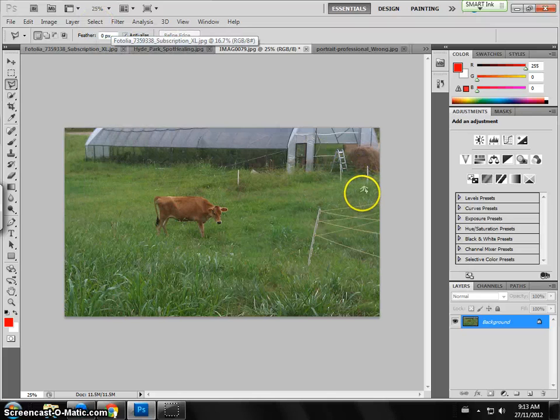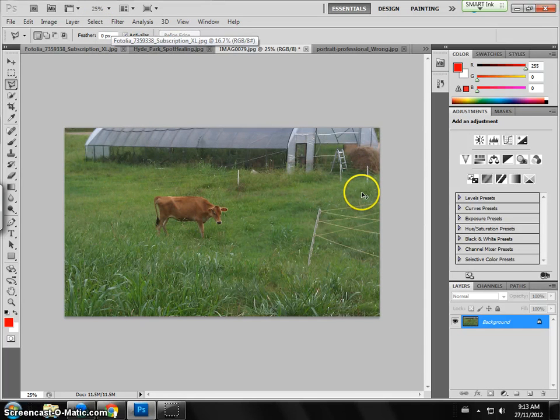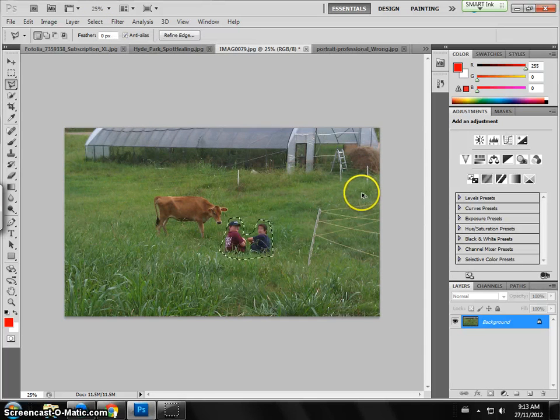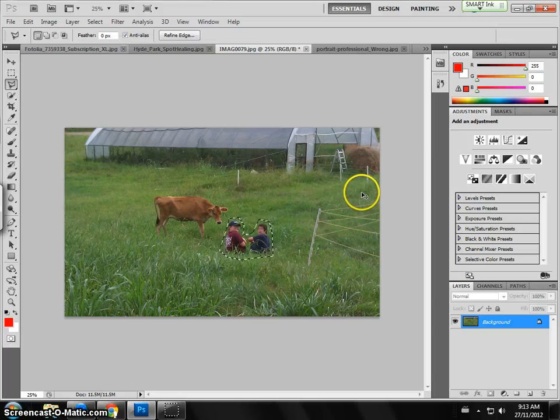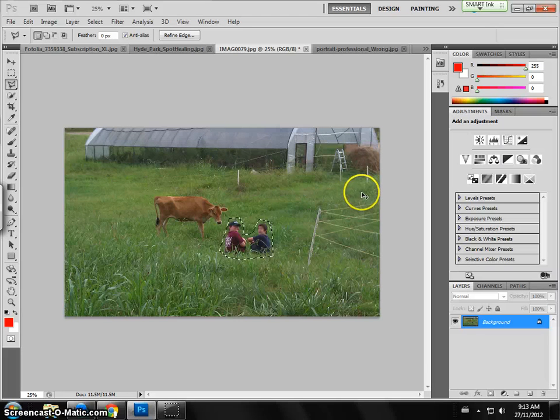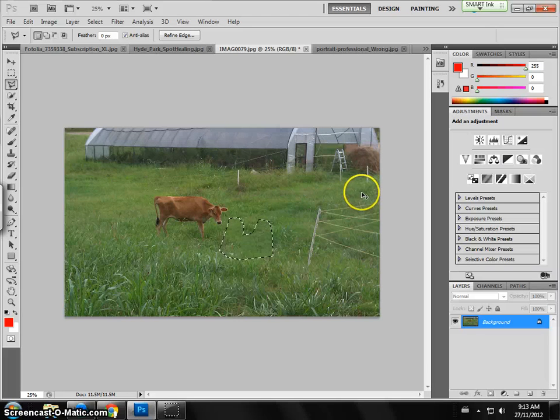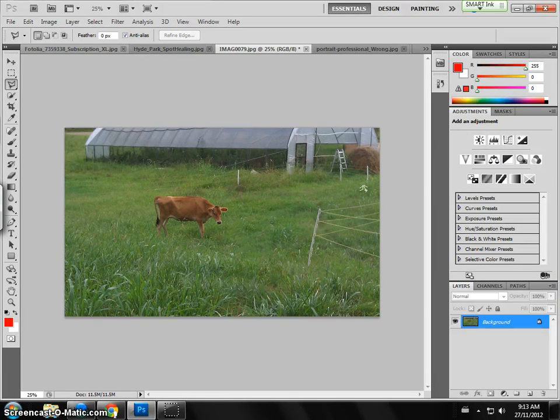Well that's not too bad. If I go just to before and after, so if I go to ctrl alt z, this is the before, and this is the after. So that's pretty good for the content aware.